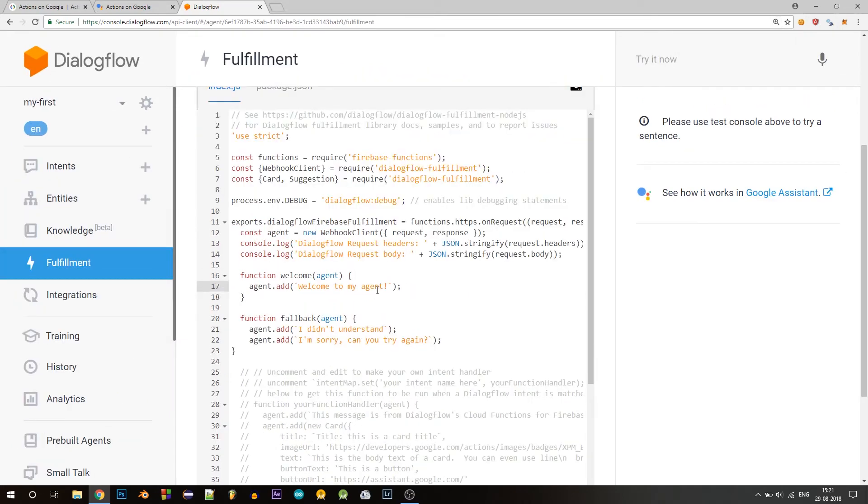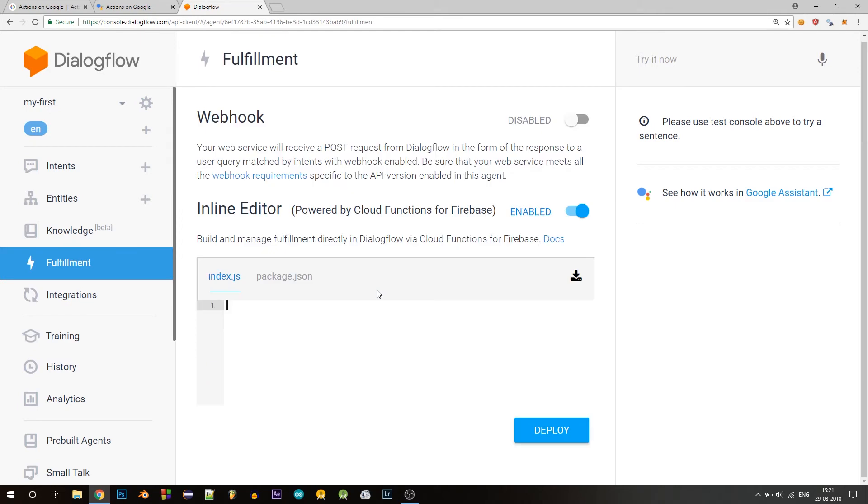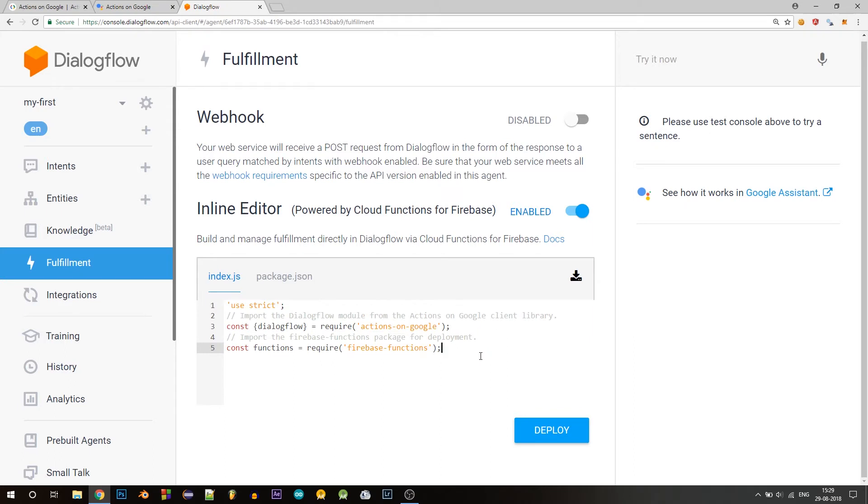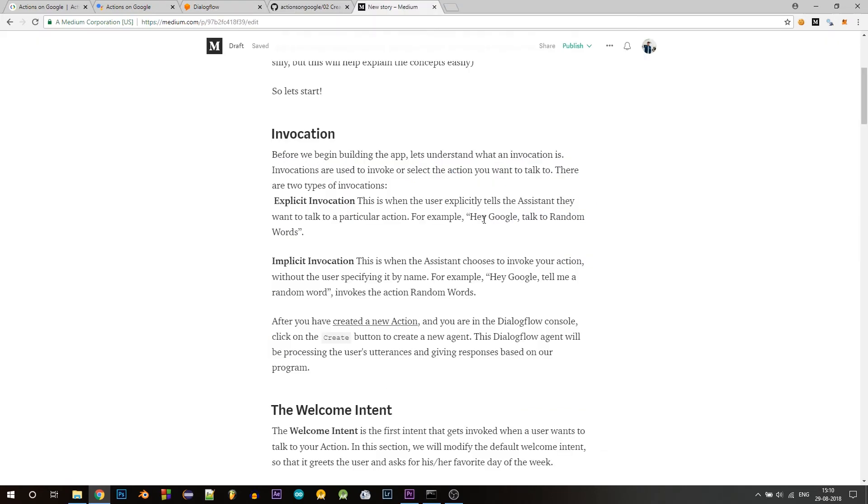So in here, delete all this code that's already there and add this code that I'm about to show you. So either you can pause the video and copy this code as I add it, or you can check out the written version of this tutorial on medium and also on GitHub.